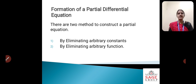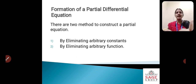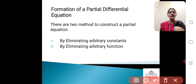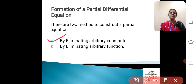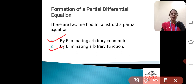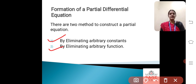The first method is by eliminating the arbitrary constants. In the first method we will eliminate the arbitrary constants, and in the second method we eliminate the arbitrary functions. So one by one I will try to explain both of the methods.